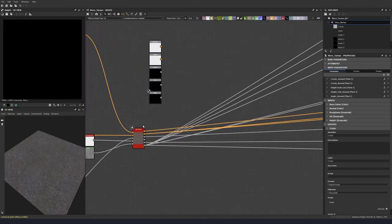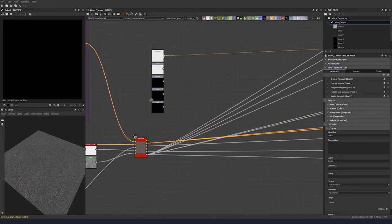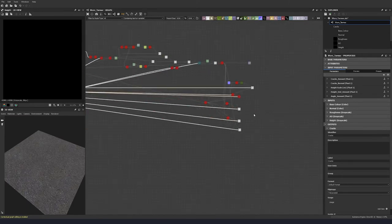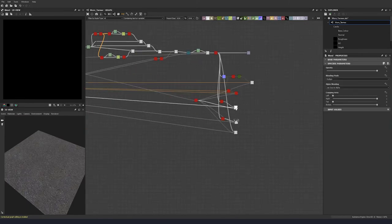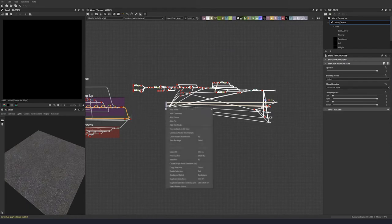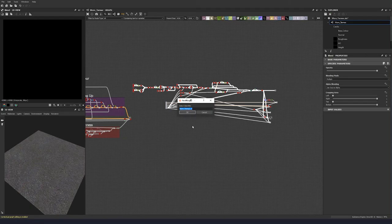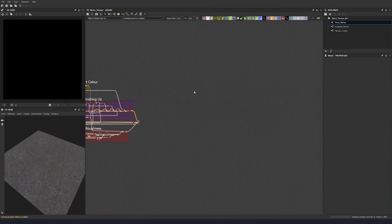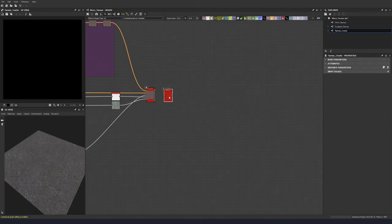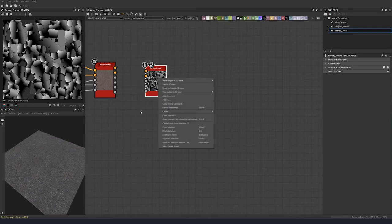Let's drag these up a little bit over here. Then let's select all of these nodes, right-click, and create graph from selection. Give it a name — tarmac cracks — hit OK. Then we can delete them. Now let's drag our tarmac cracks in. Let's right-click and open reference in context. If this is not set, go into your preferences and set it.